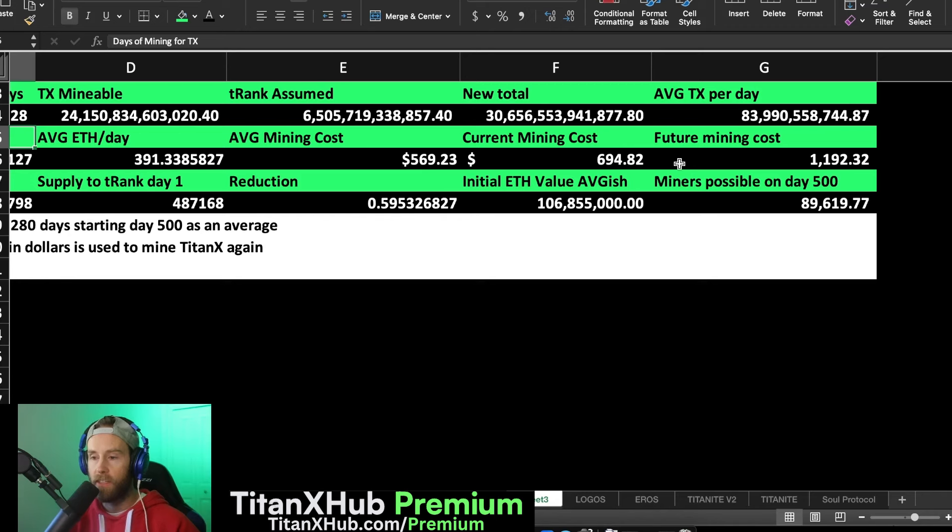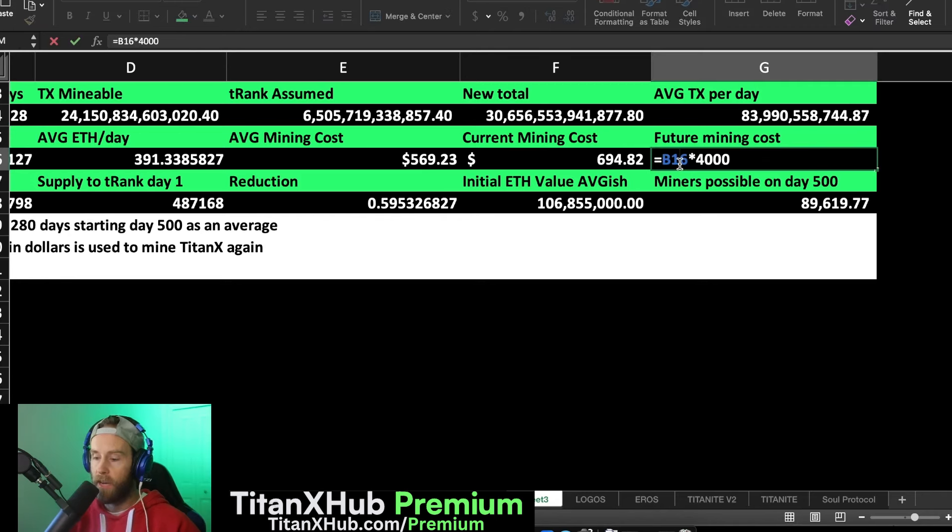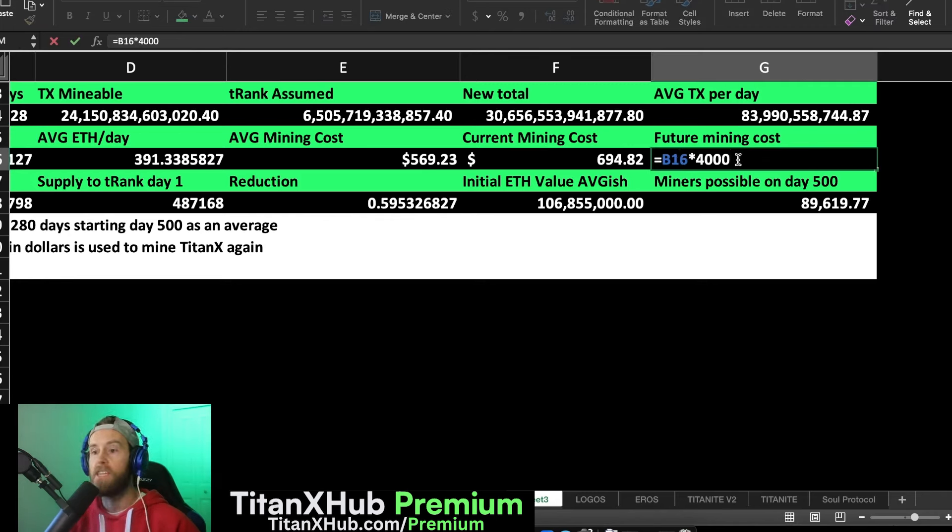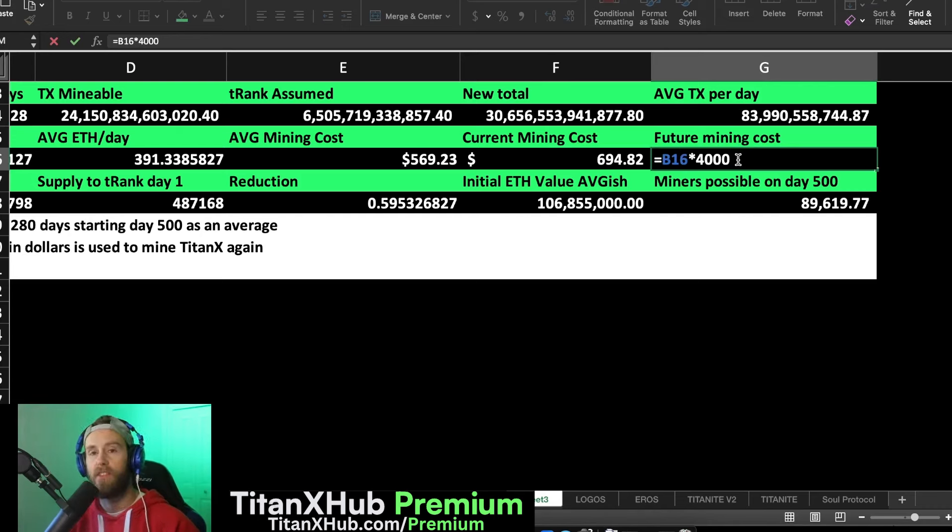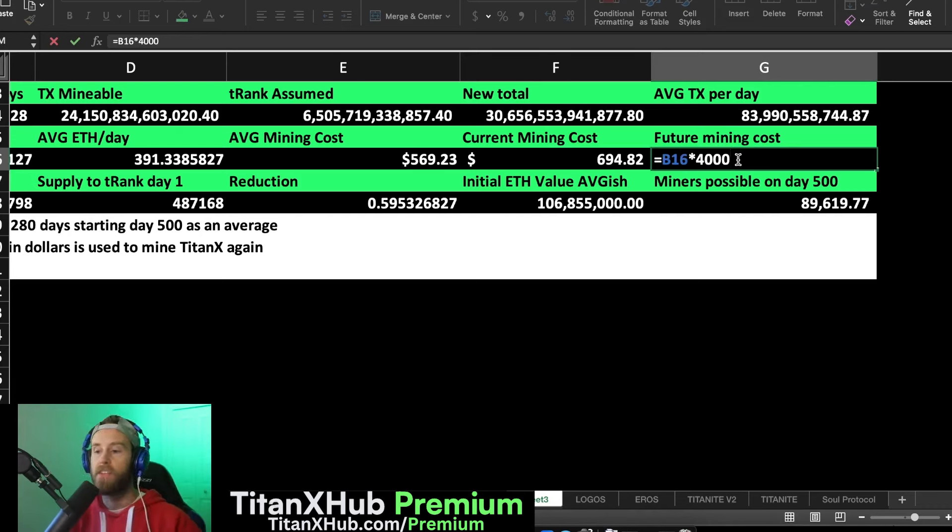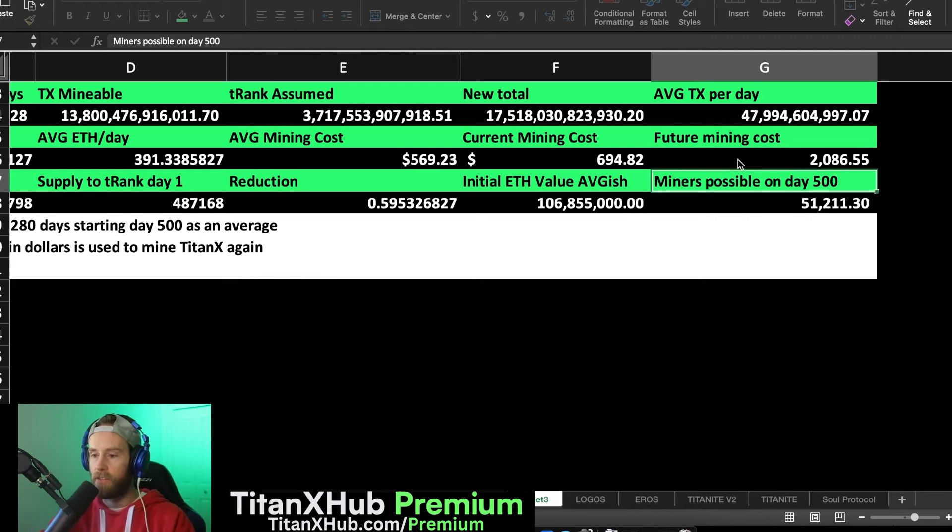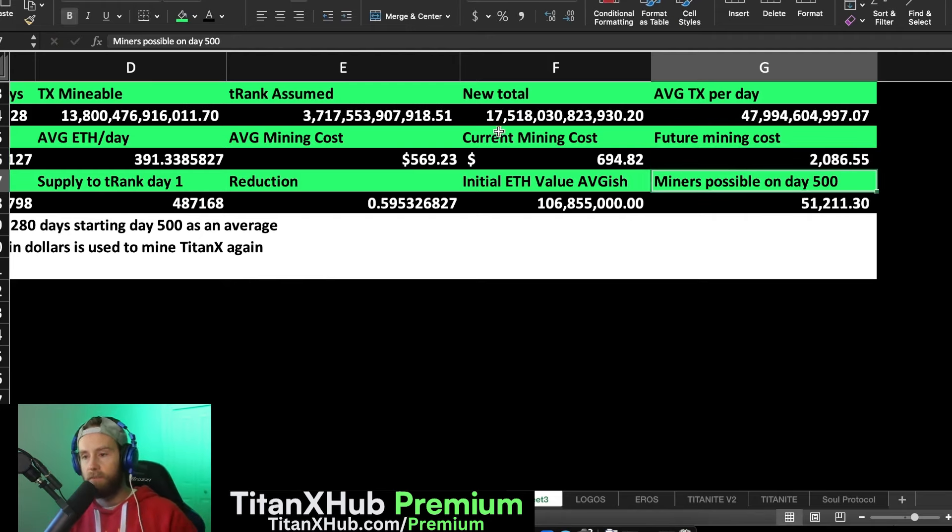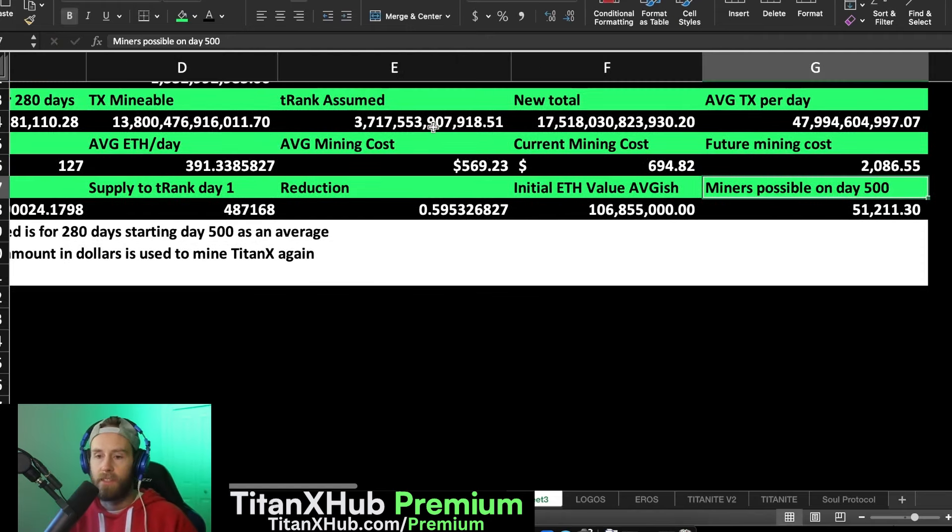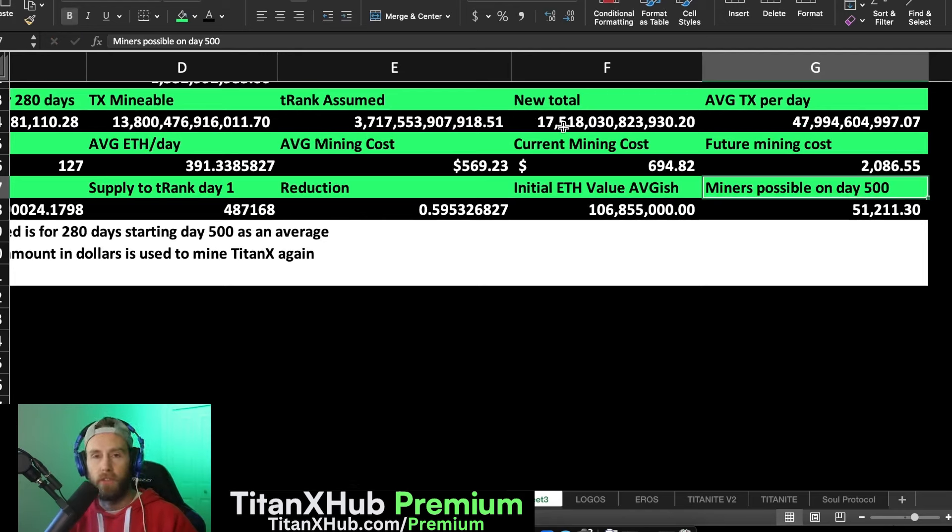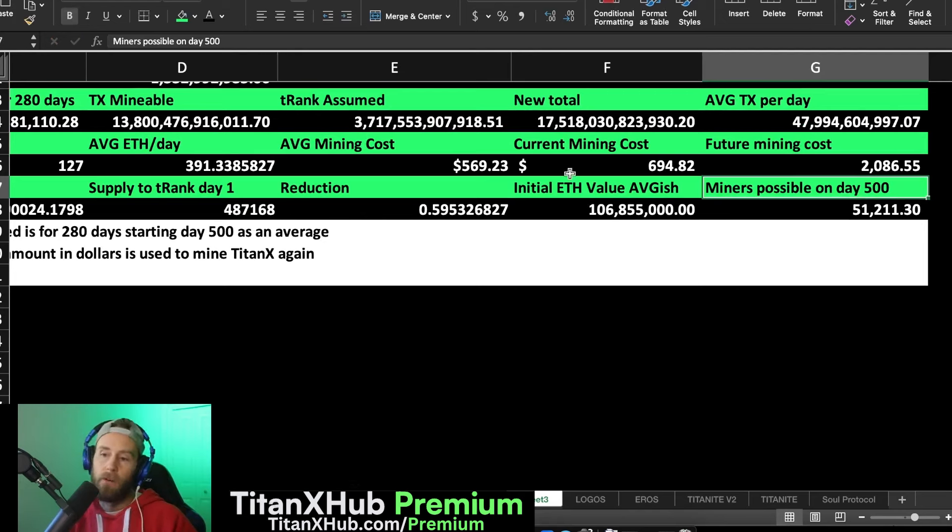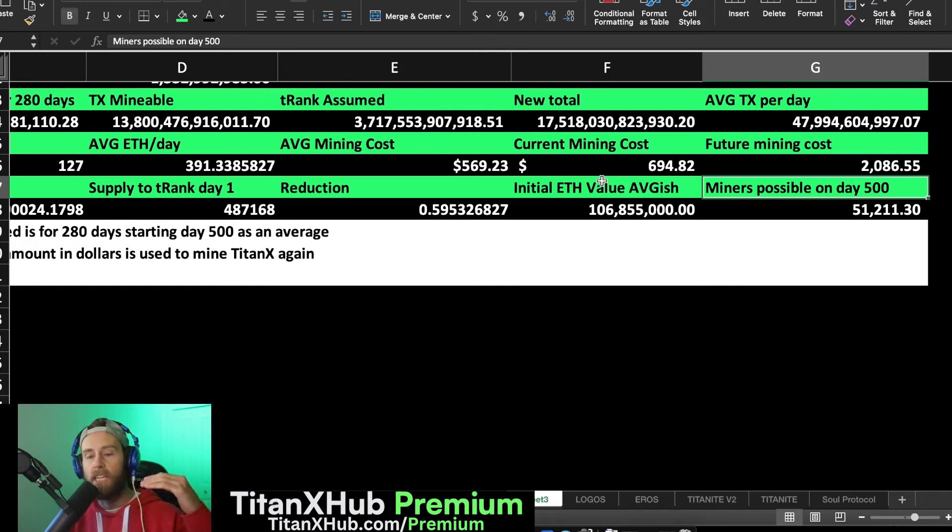Just how difficult TitanX is going to be to mine in the future. Now this also doesn't take into consideration that the future mining costs I've put in here as $4,000 ETH. If ETH goes up in 170 days to like $6,000, $7,000, all-time highs, I mean this changes dramatically. Let's just type this in real quick. Let's say ETH goes to $7,000. Now we got 17.5 trillion that can only be mined on day 500.